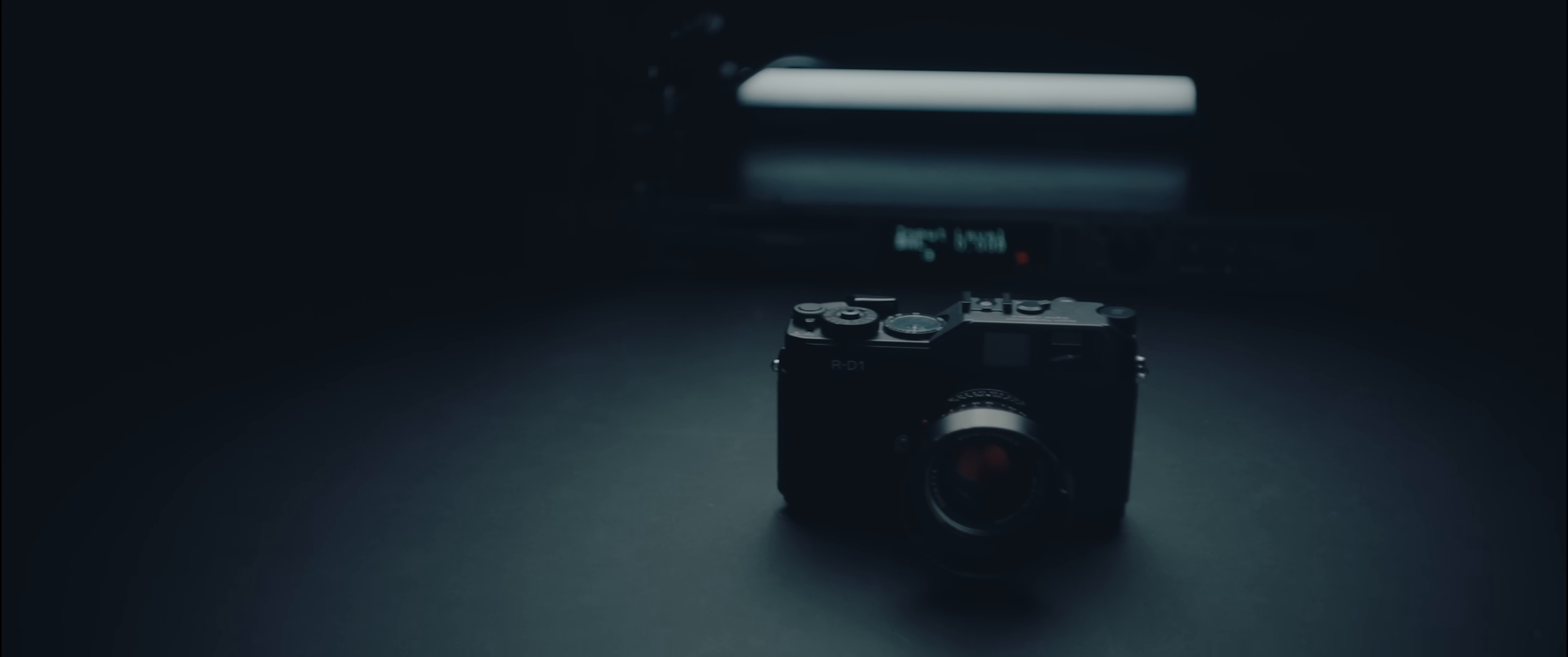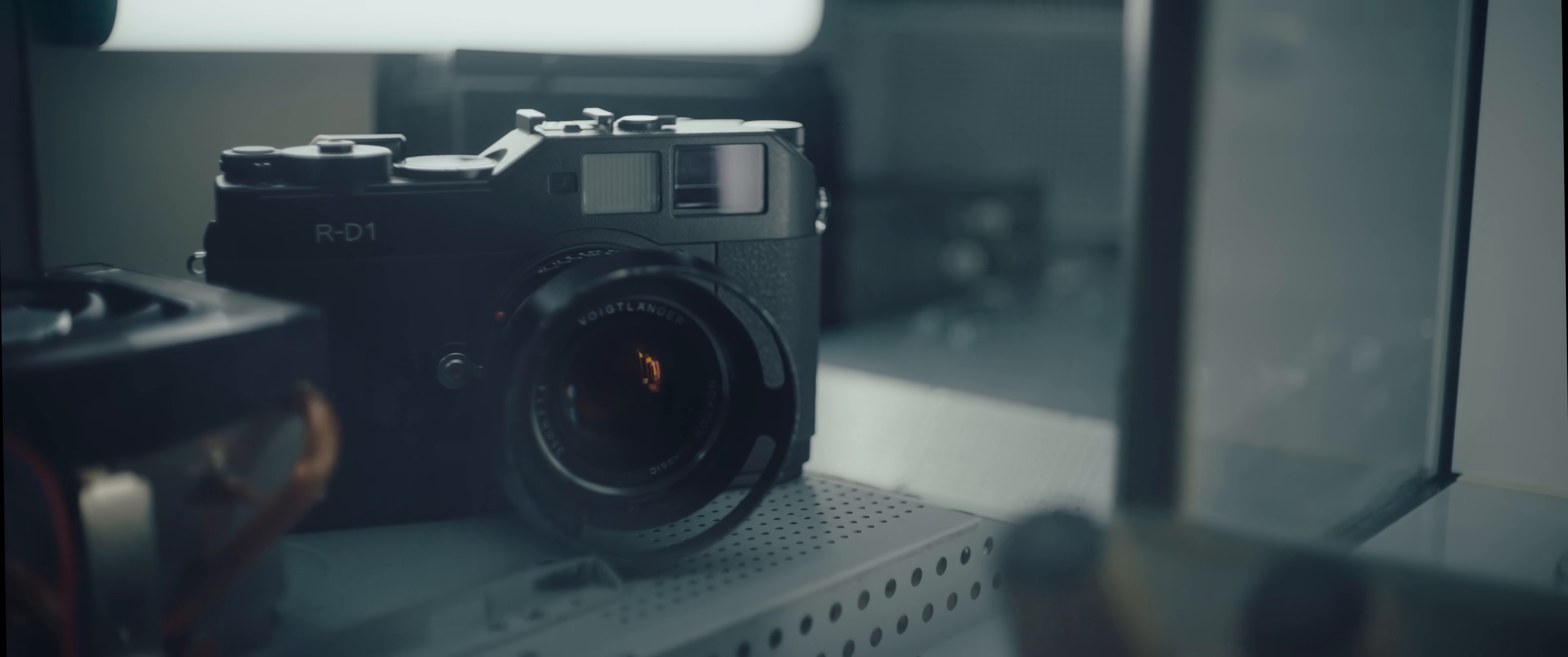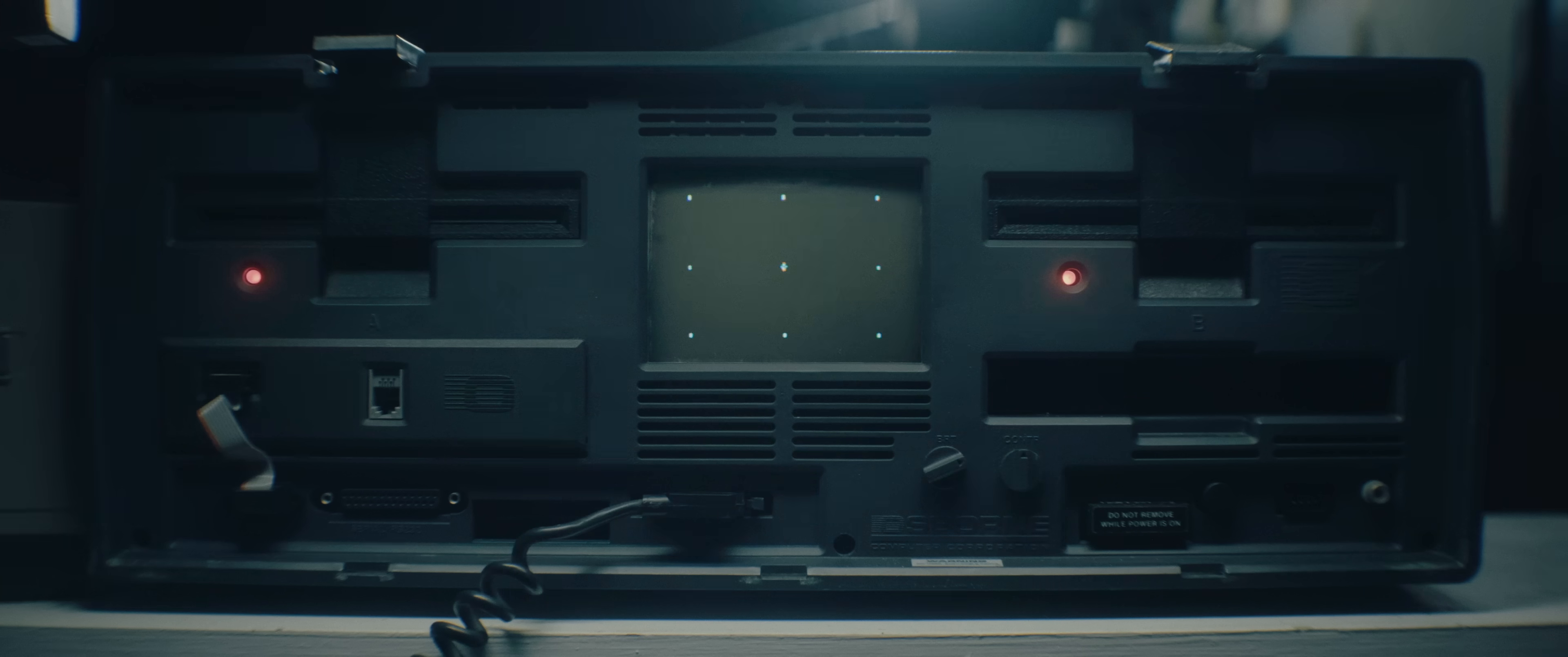Due to it being such an old digital camera, it only has a 6 megapixel CCD sensor. At first, this number sounded pretty unreasonable. However, 6 megapixels is actually a resolution of 3000 by 2000, which was higher resolution than most computer displays even in the early 20s.